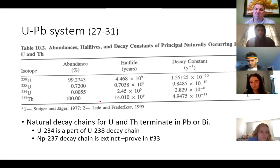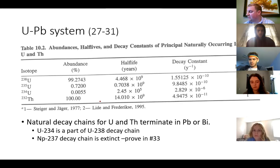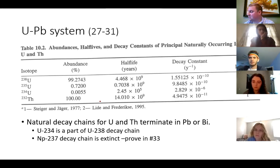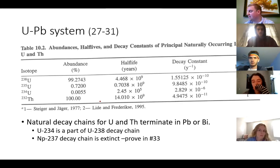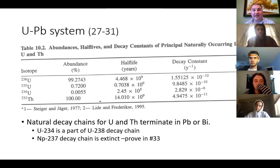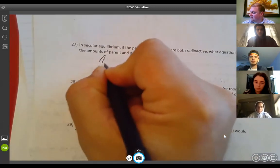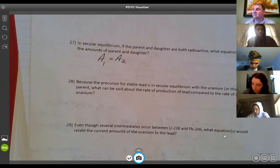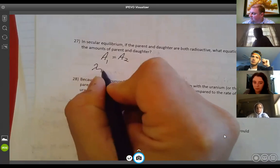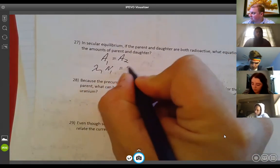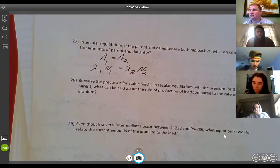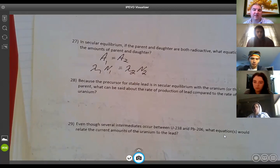Looking at question 27 — secular equilibrium: if the parent and daughter are both radioactive, what equation relates the numbers of atoms of the parent and daughter? In secular equilibrium, what is actually equal between parent and daughter? Activities. So for question 27, you'd write: activity of 1 equals activity of 2, where activity of 1 is lambda-1 times N1, and activity of 2 is lambda-2 times N2.